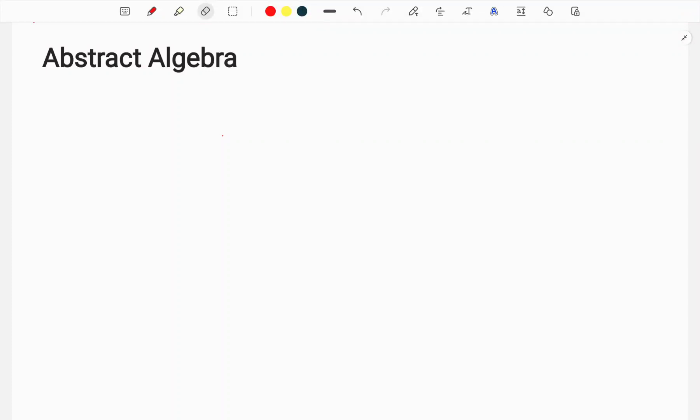In this video, we will start the 5th semester in Calicut University in B.Sc. Mathematics. There is an abstract algebra paper. There are topics that are included in this paper, and I will be able to learn a lot about it in Calicut University.